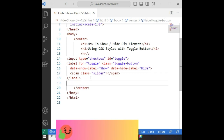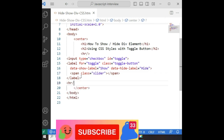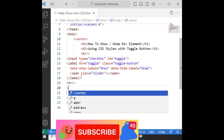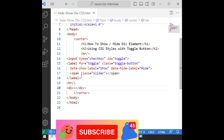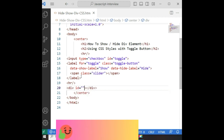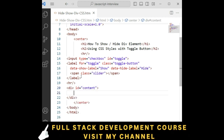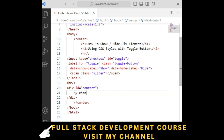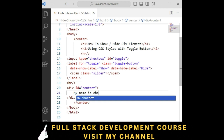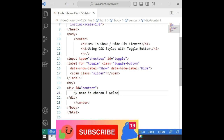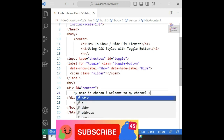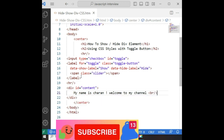After the horizontal line, I am adding one div element. The id of the div is 'content'. Here I am adding some text — 'my name is Sharon', 'my name is Sharon', 'my name is Sharon', 'welcome to my channel' — just adding some text in the div container.